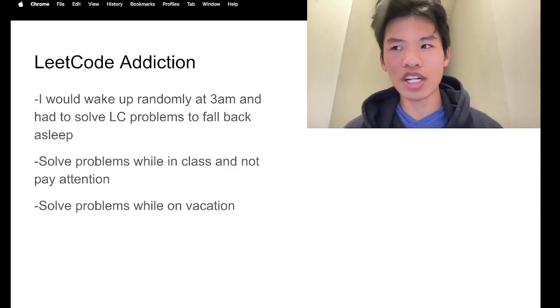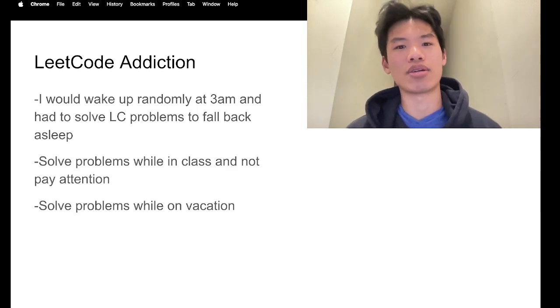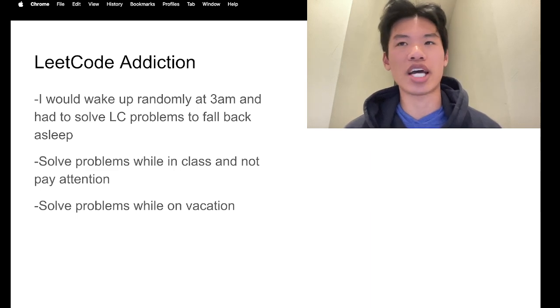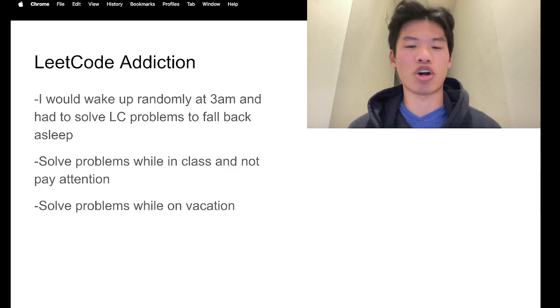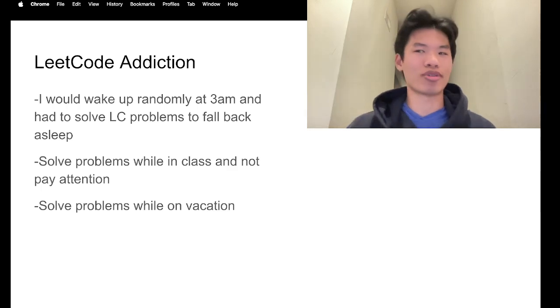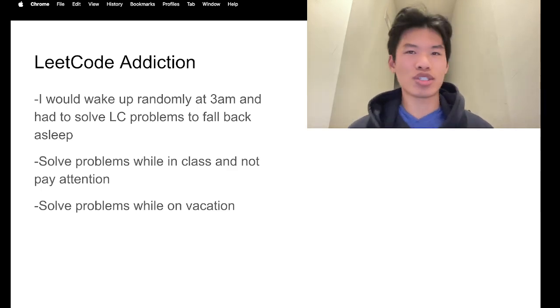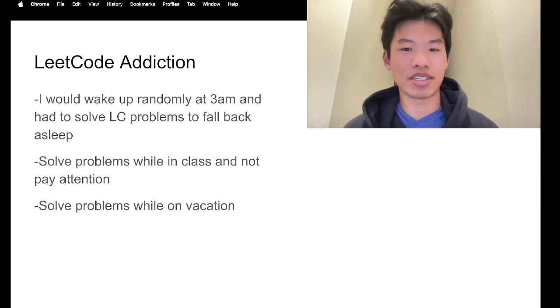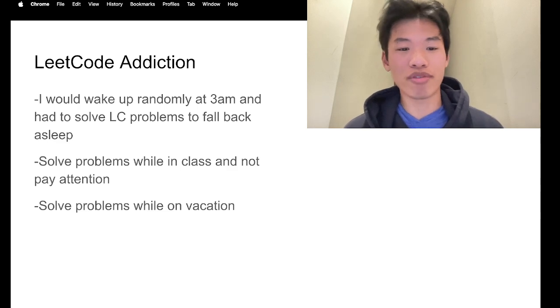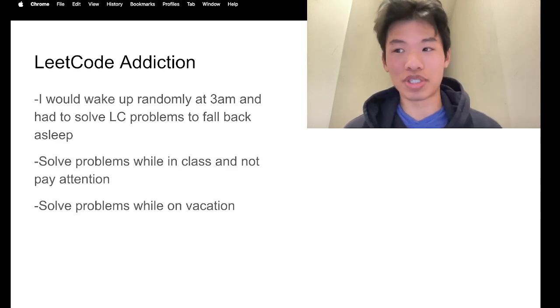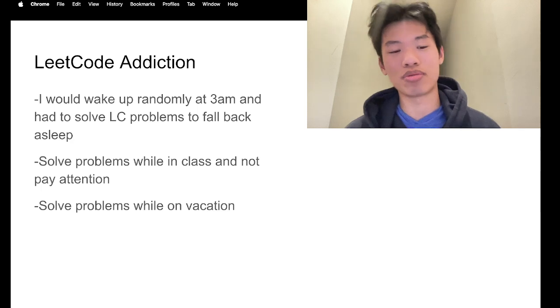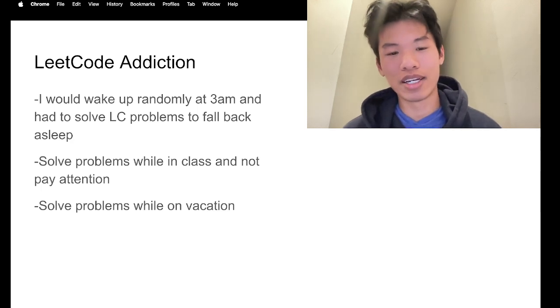I remember one night I woke up, had this urge to open up my computer. So I opened up my computer, just solved three medium problems, and I went back to sleep. And the only way for me to fall back to sleep was by solving LeetCode problems. It was really bad.